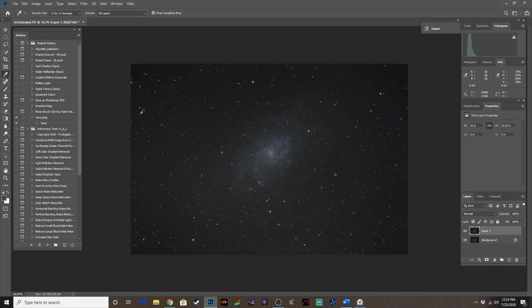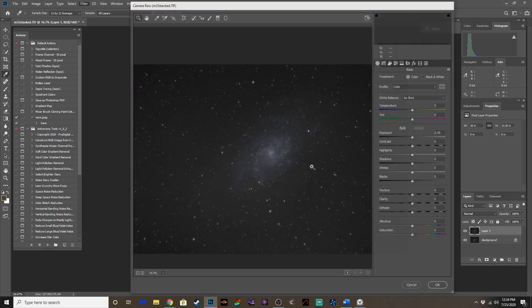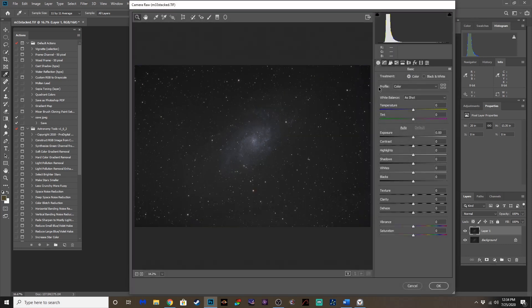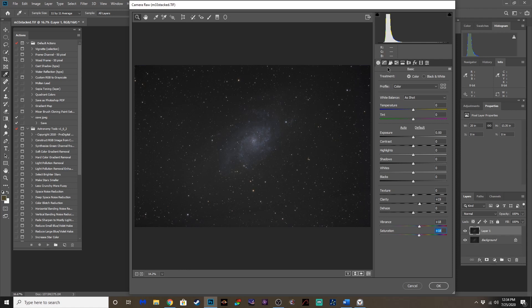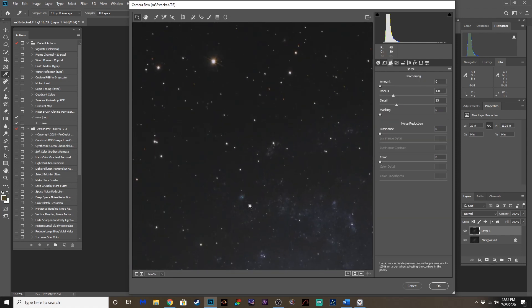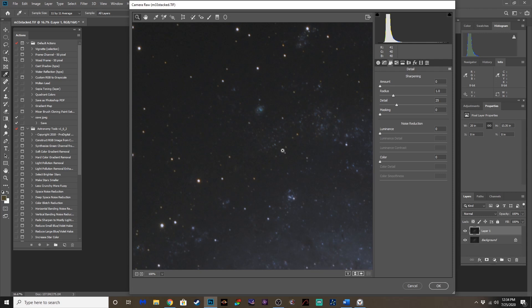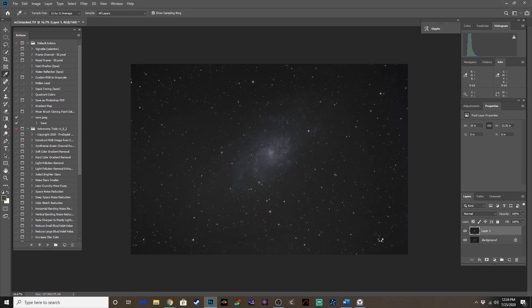Let's go ahead and pull up camera raw filter. Love this plug-in. And make some minor adjustments here to clarity. Just a little bump there. Vibrance. A little bump there. Saturation. A little bump there. Now this particular image is pretty well controlled on noise. But we're going to run a little bit of noise reduction on luminance and a little bit on color. That's all we're going to do for now on camera raw filter.